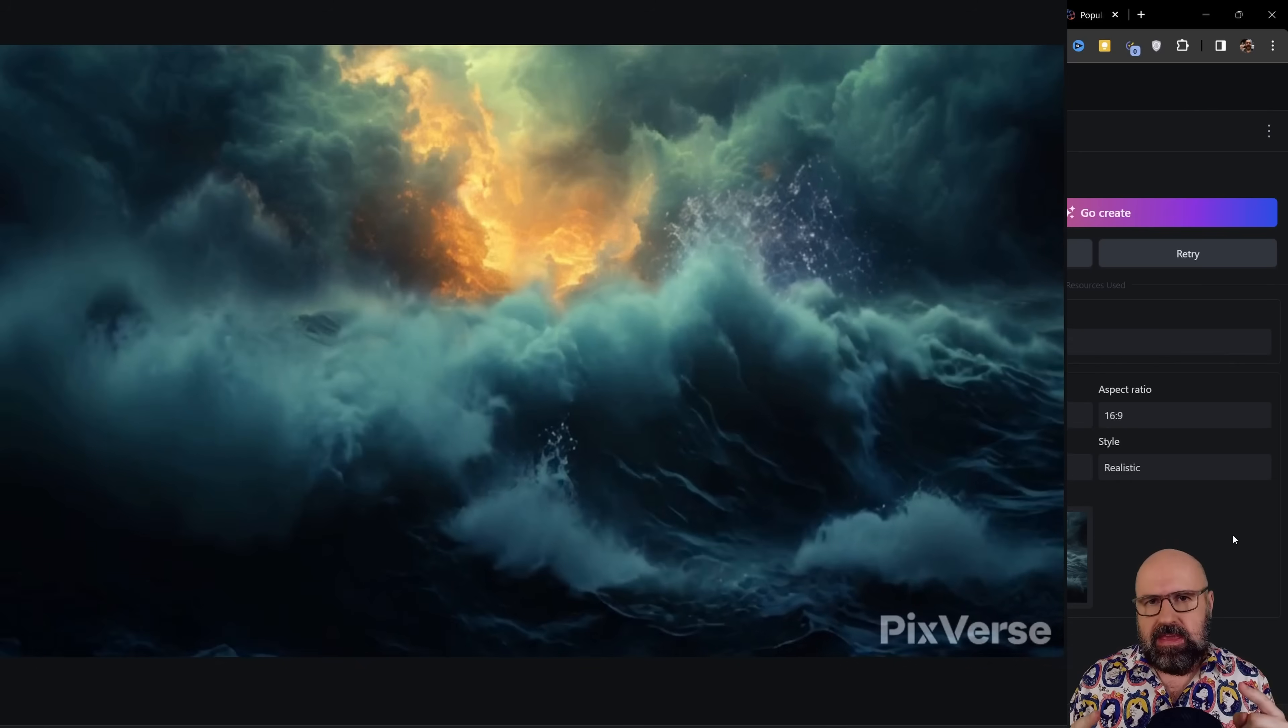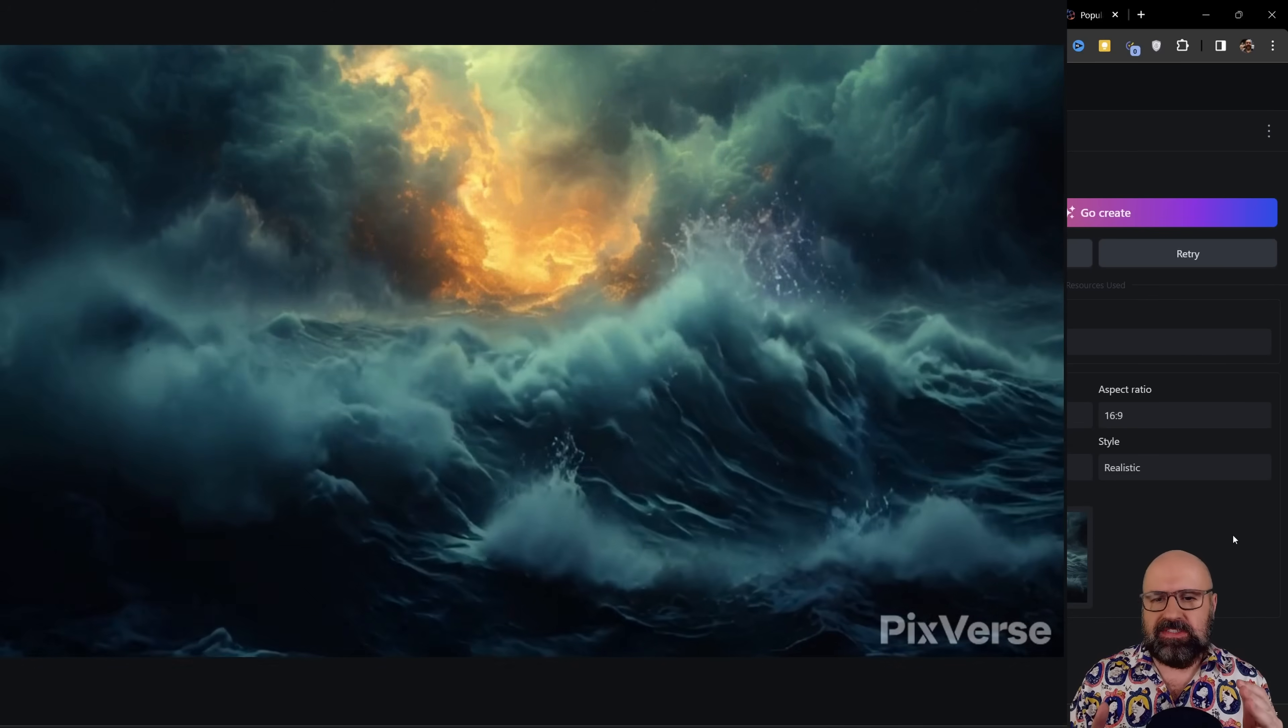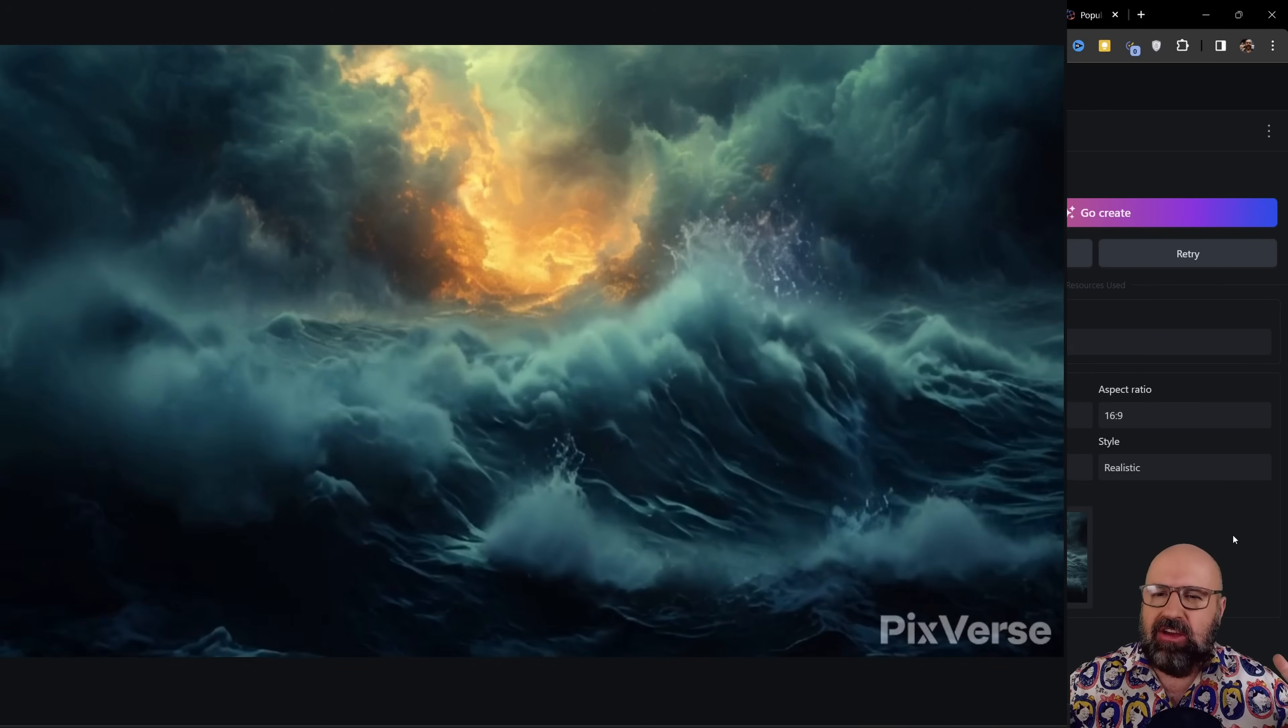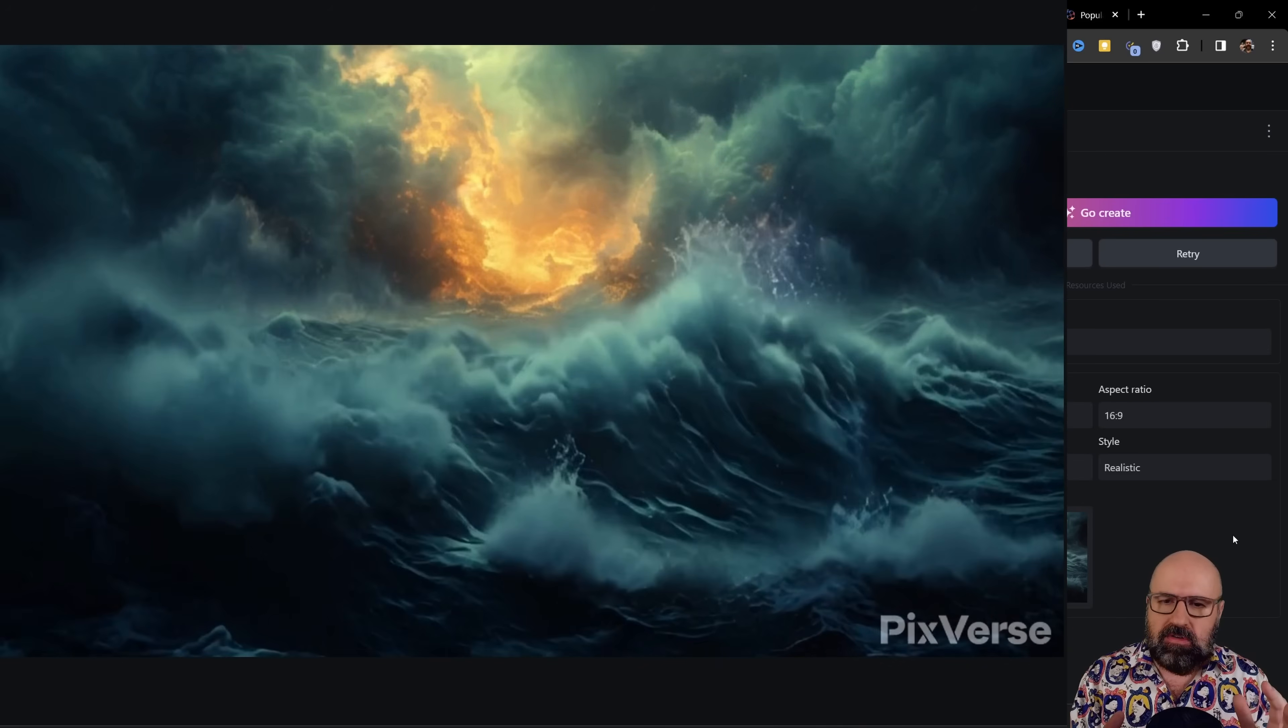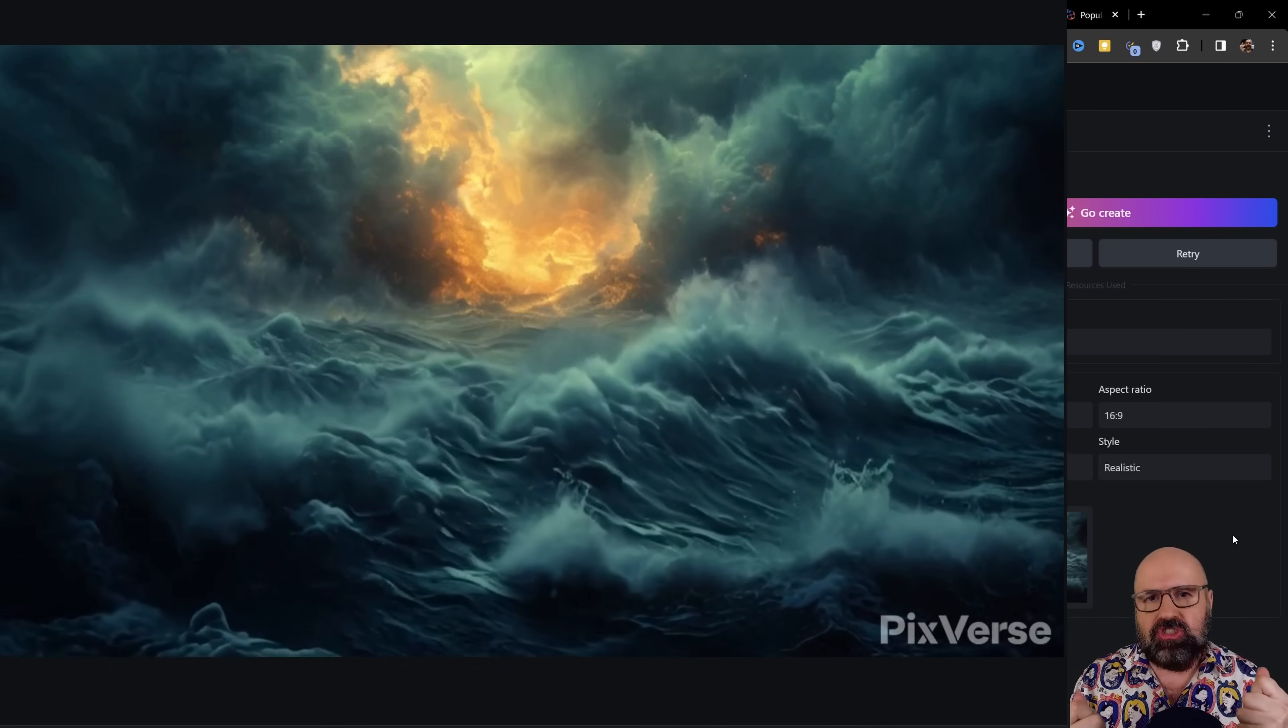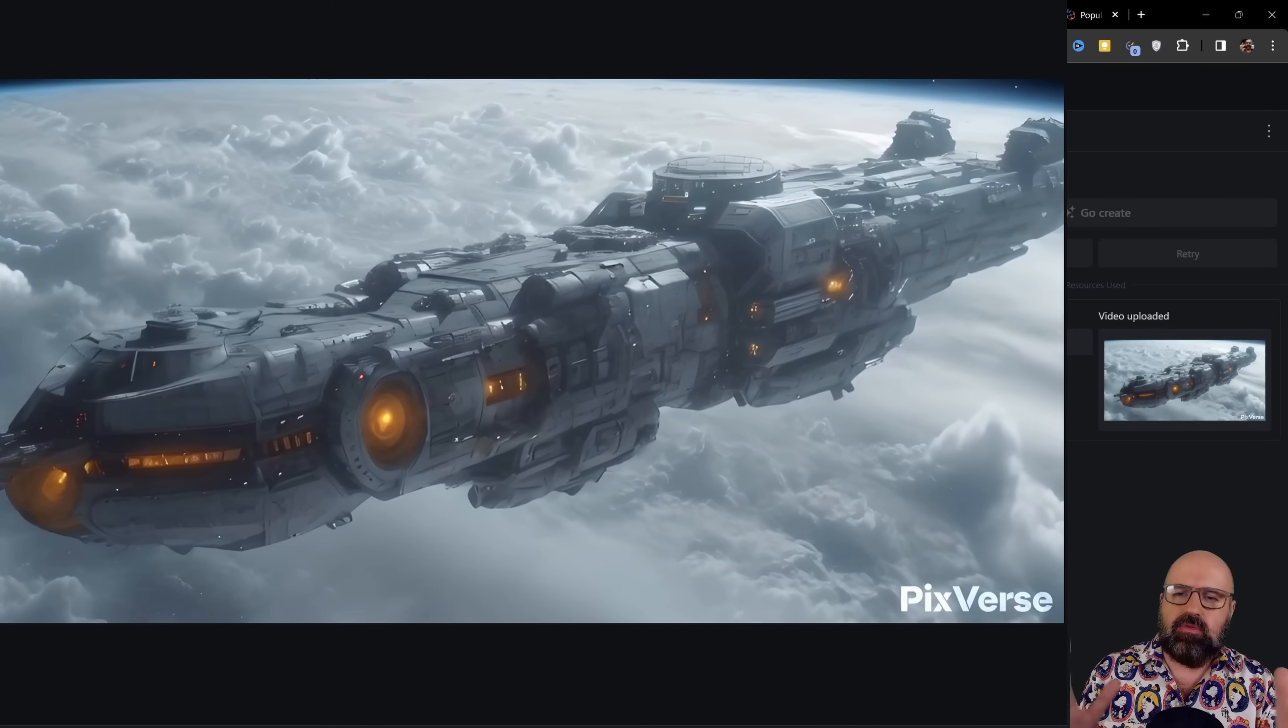Another thing that works amazingly well on PixVerse is these waves here, especially like really aggressively, intensively moving waves. The water looks amazing. Overall feeling is just really nice. And one more thing,